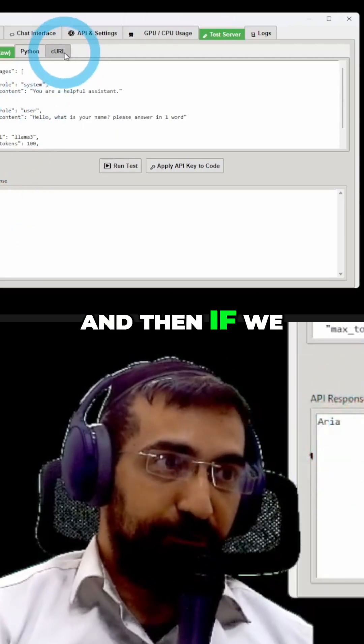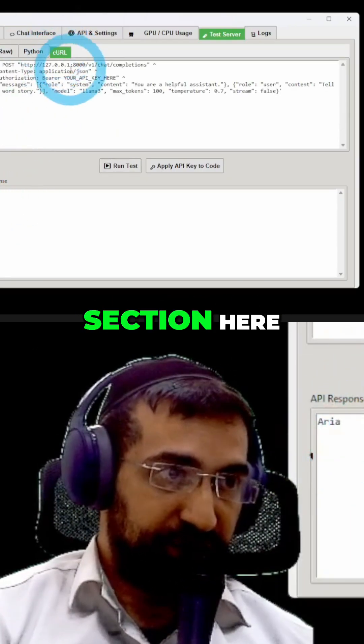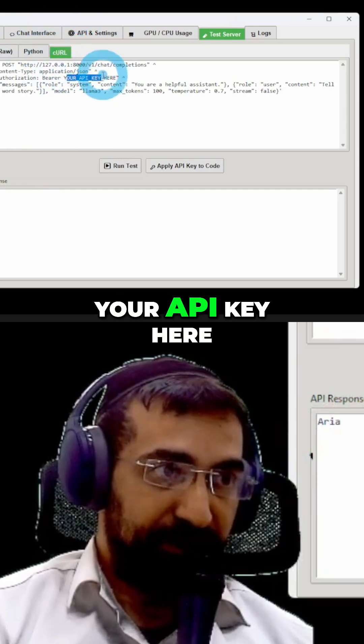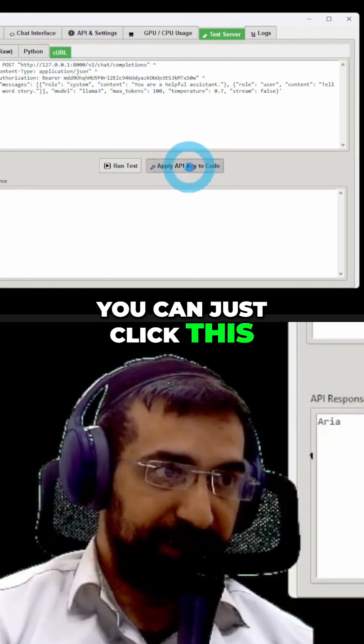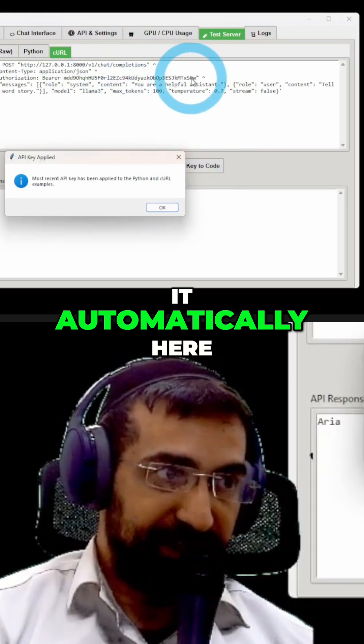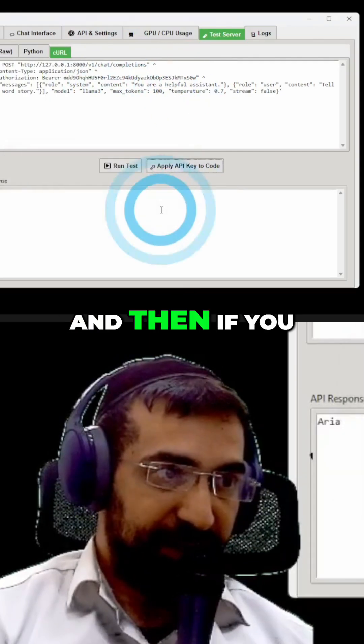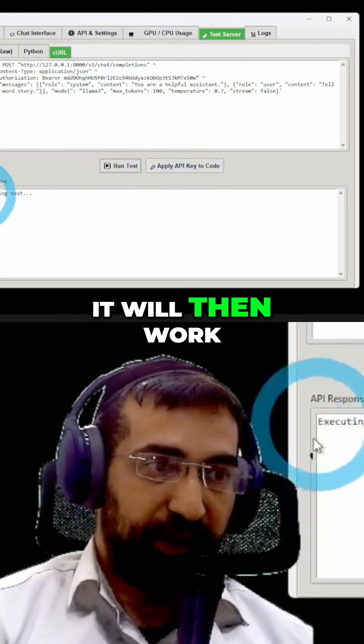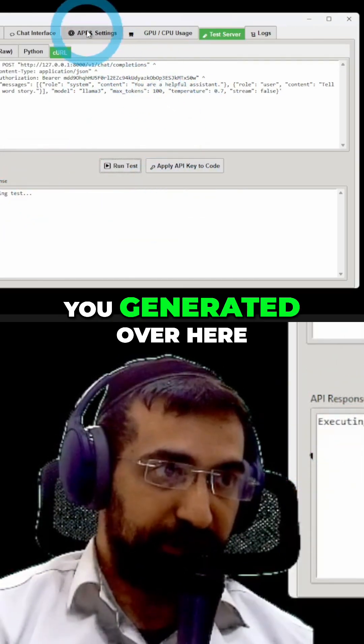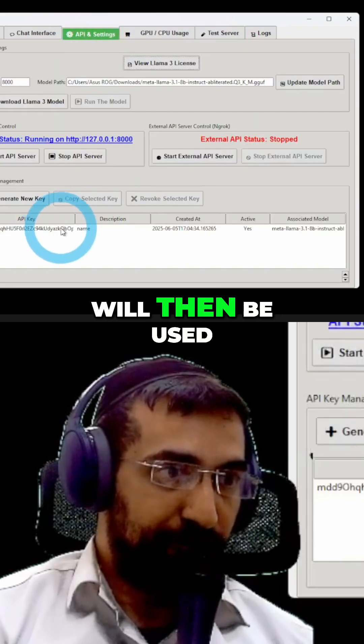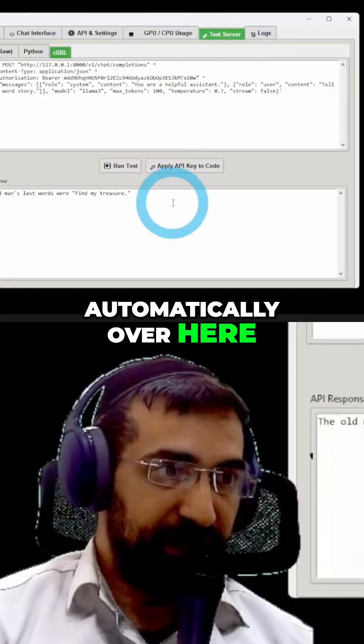And then if we go to the curl section here, you have to add your API key here. But we're not going to waste your time with that. You could just click this and it will add it automatically here. And then if you click Run Test, it will then work. So, the API key you generated over here will then be used automatically over here.